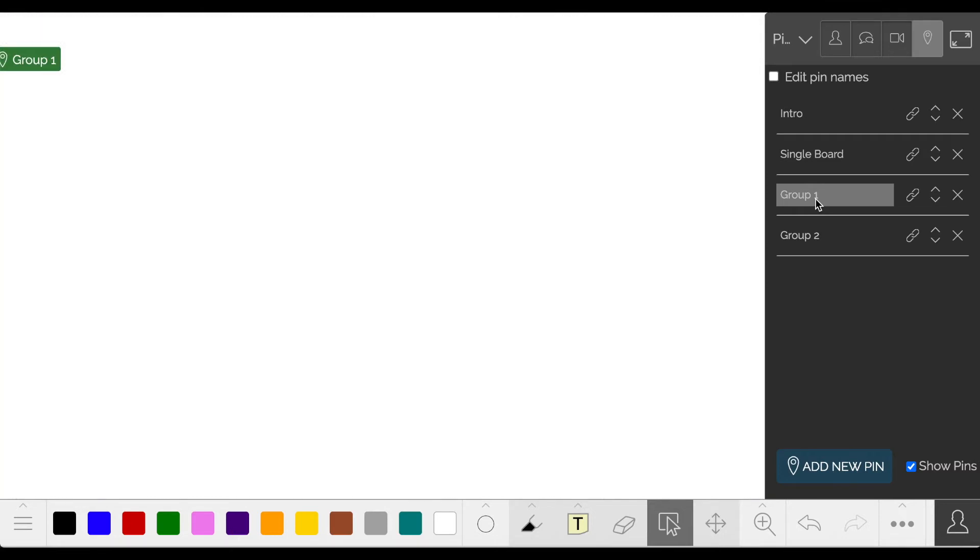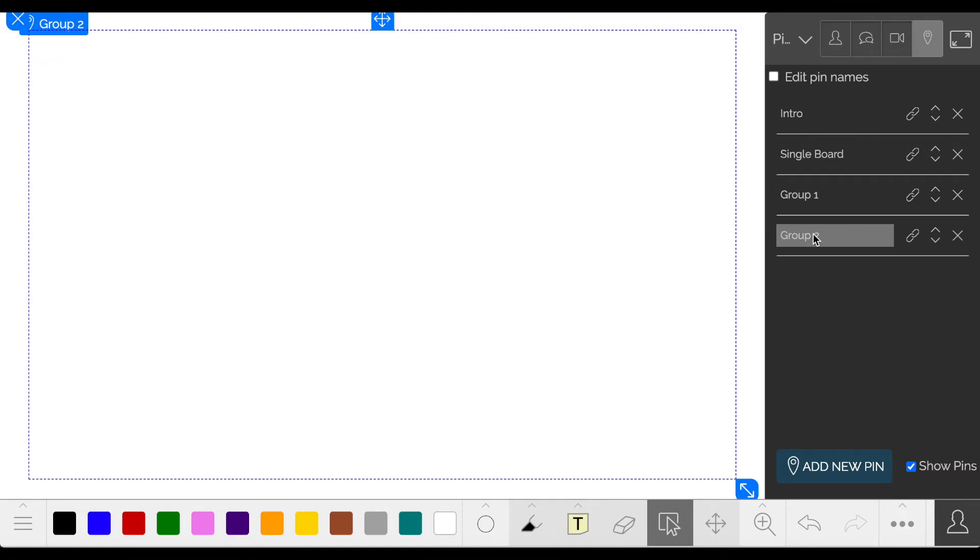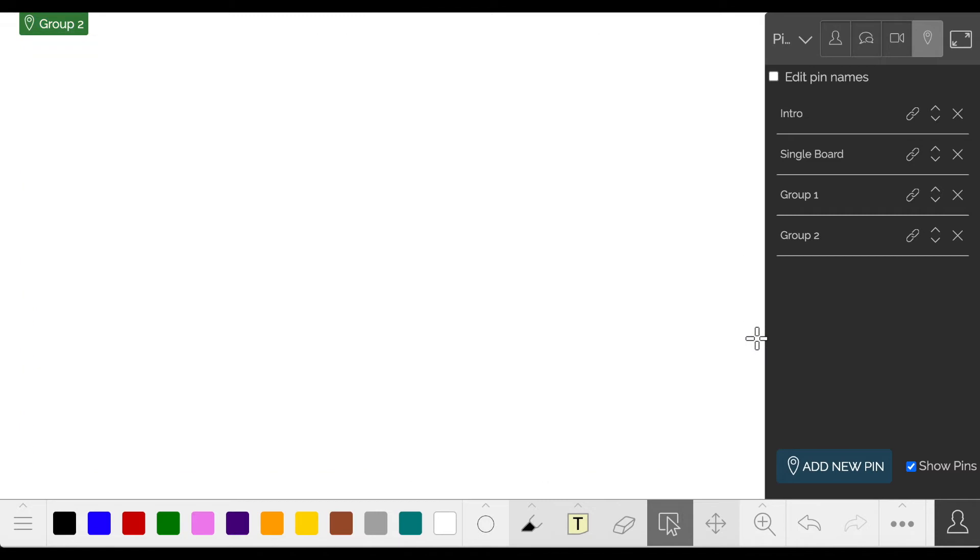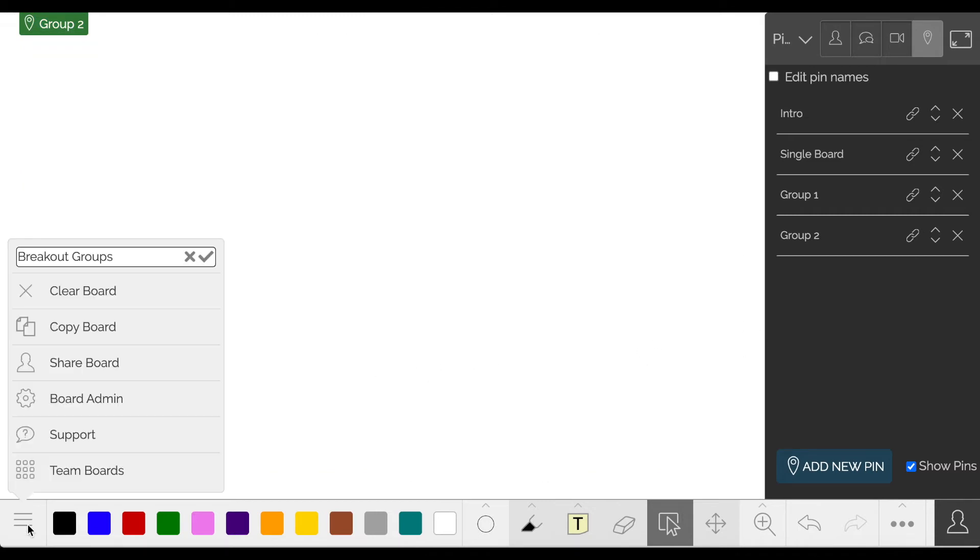To jump to any group, just click on the pin. Now you are ready to share your board with the group.